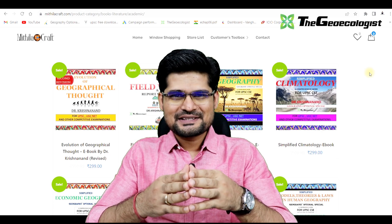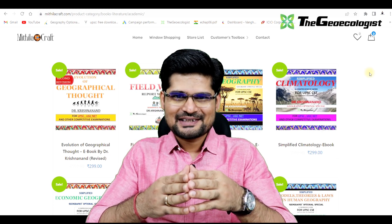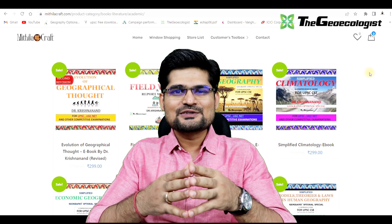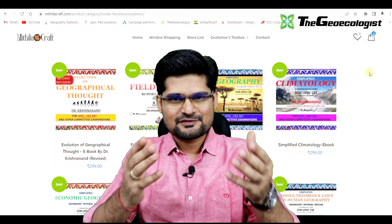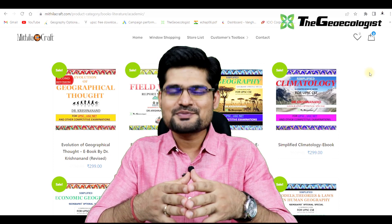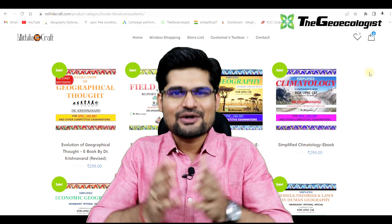Hello everyone, welcome to the GeoEcologist. I'm Dr. Krishnanand and you have been watching my videos on various topics of geography, environment and research methodology on my channel, the GeoEcologist.